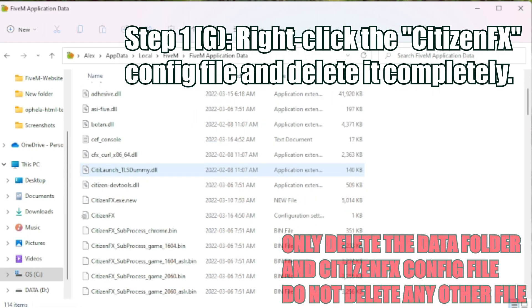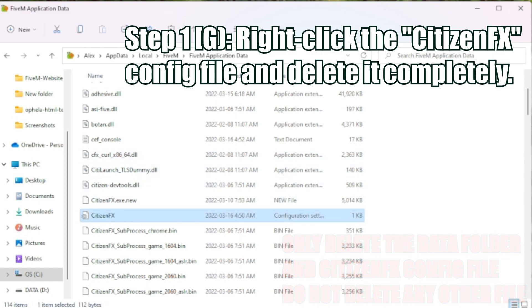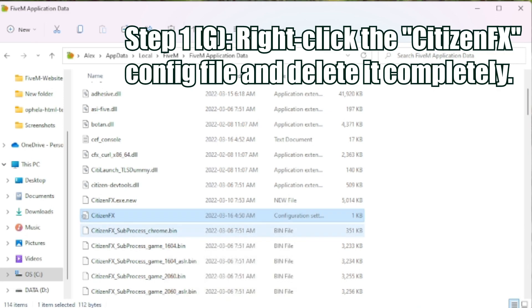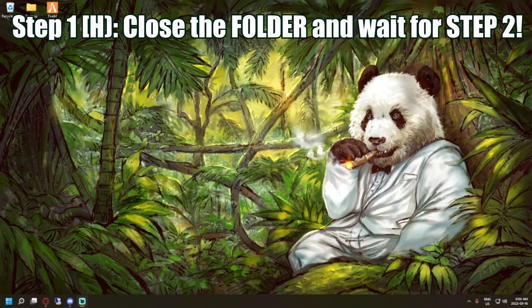You're then going to scroll down. You're going to look for the citizen FX configuration settings. You're going to right-click, you're going to delete. Easy peasy. You can now close this folder.